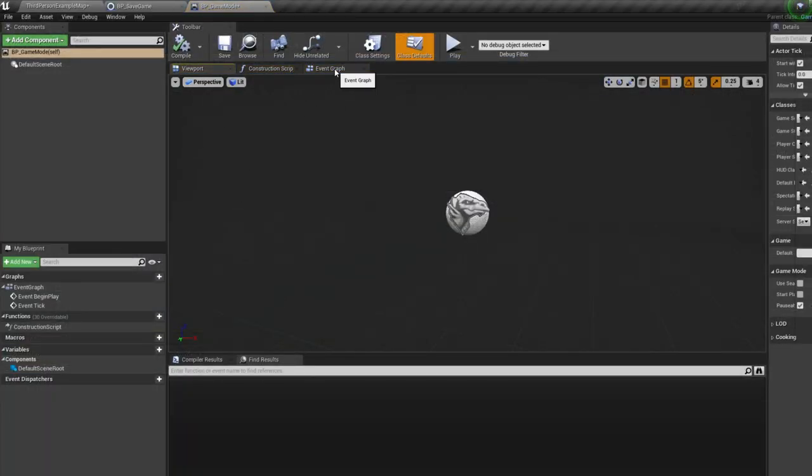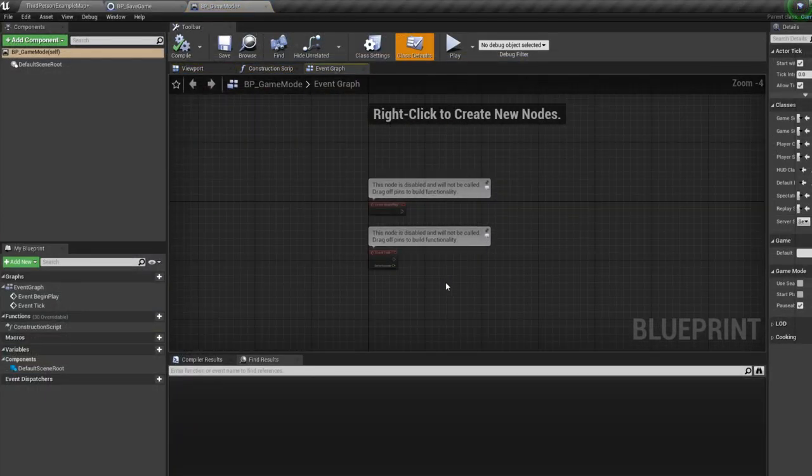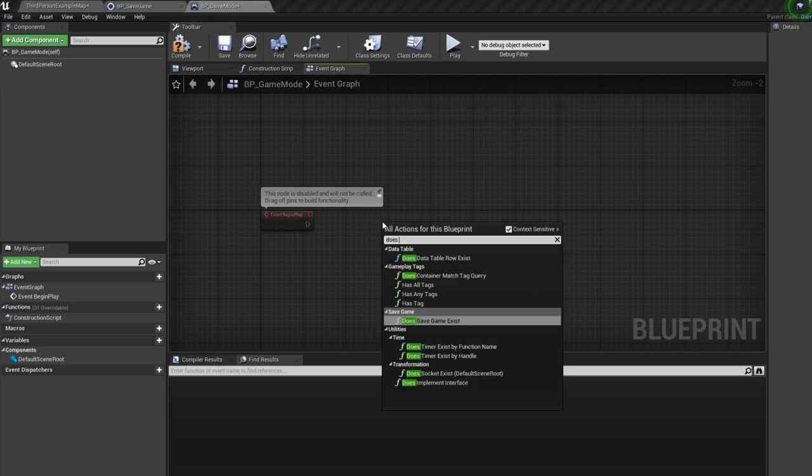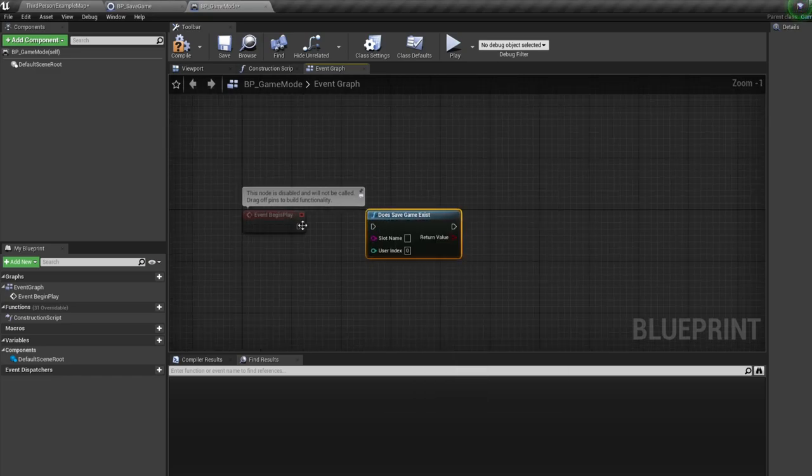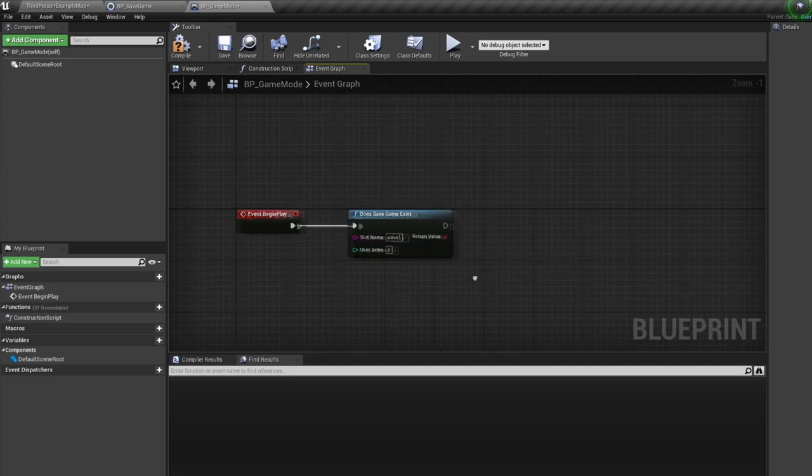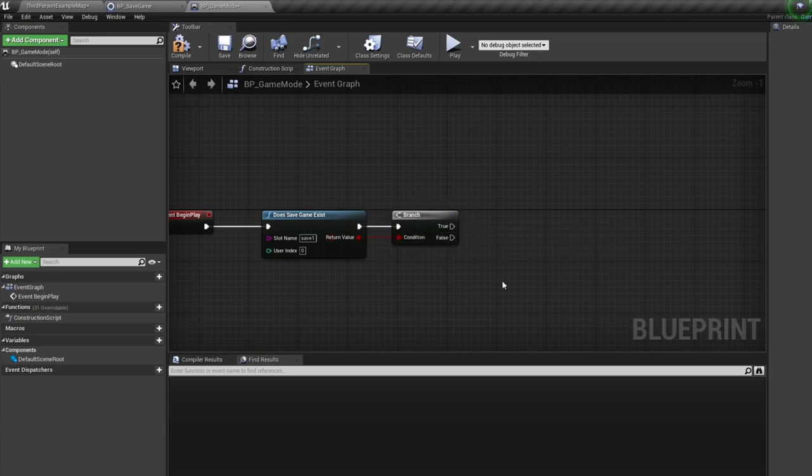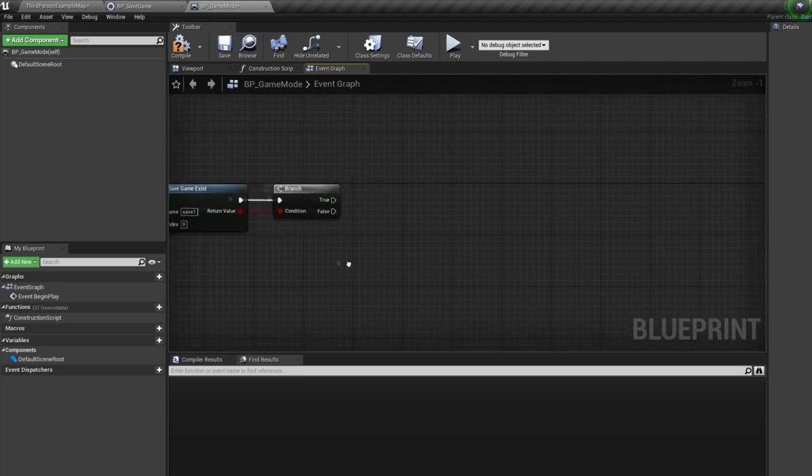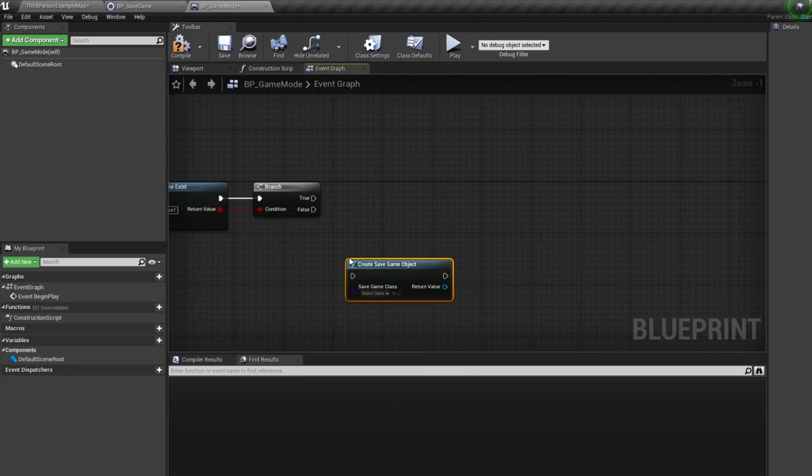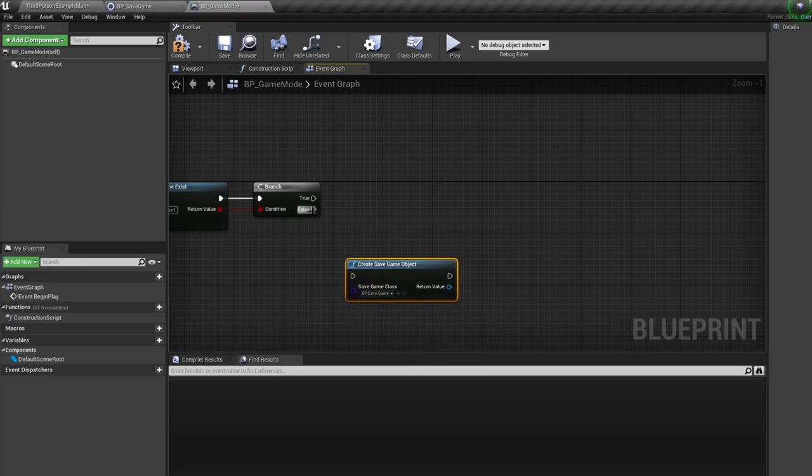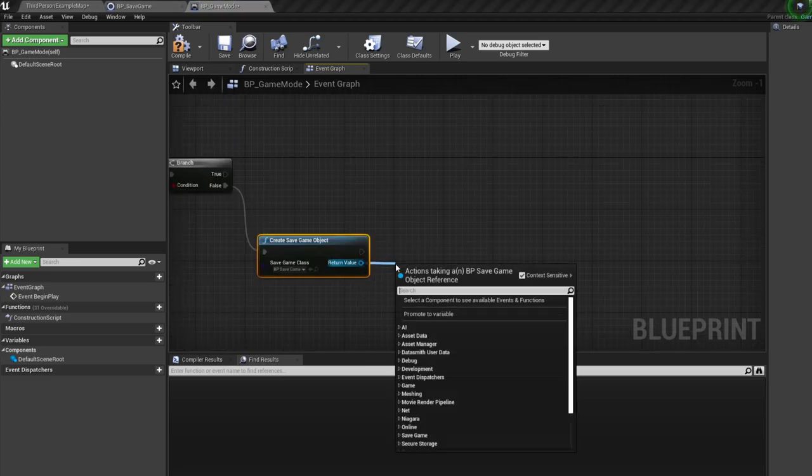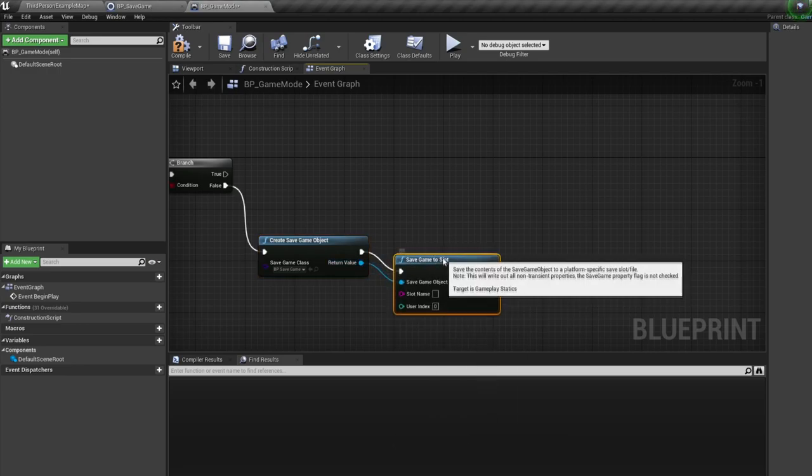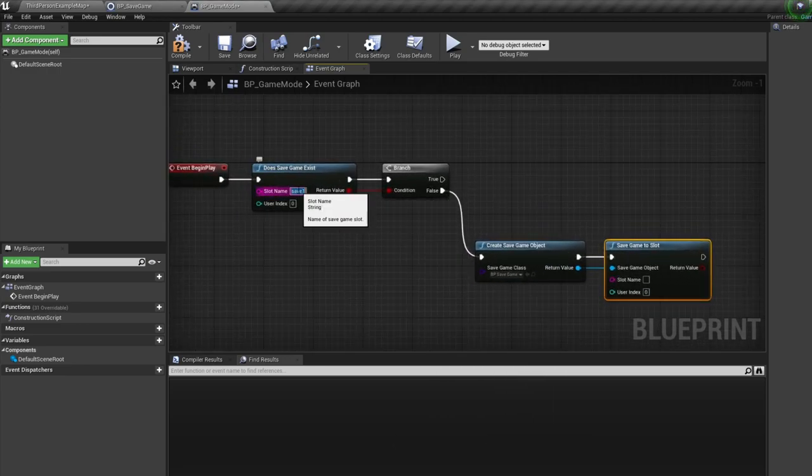First we need to actually create the save file. So under the begin play, bring in a does save game exist node. For slot name, type in here what you want your save to be called, I'll call mine save 1. Bring in a branch with B and click and connect these up. Then off the false, if a save game doesn't exist, bring in a create save game object and select your BP save game. Now off this, bring in a save game to slot node. And make sure your slot name is the same slot name you used earlier.